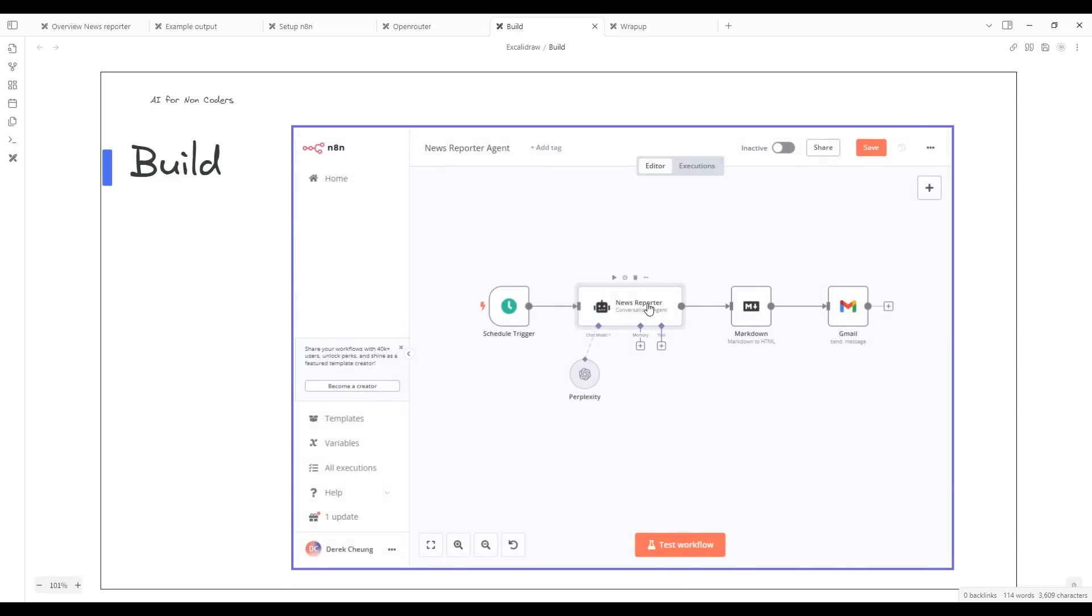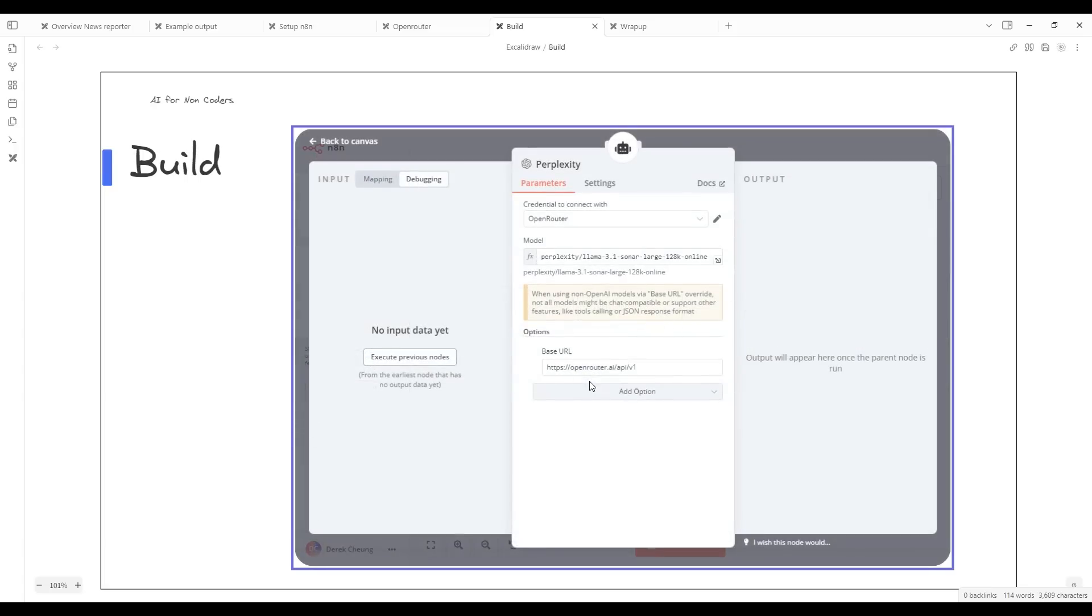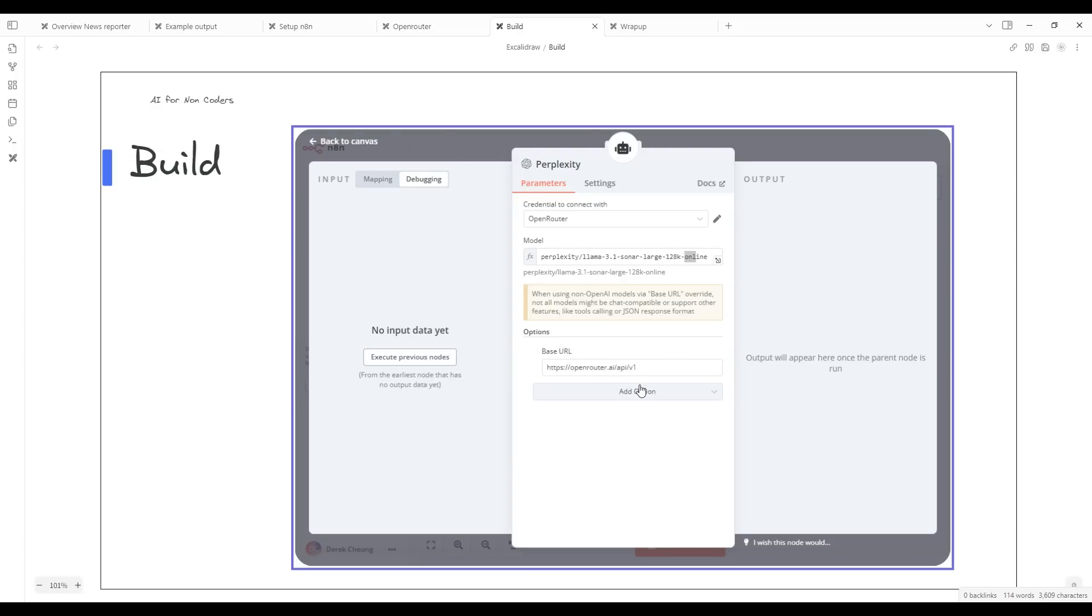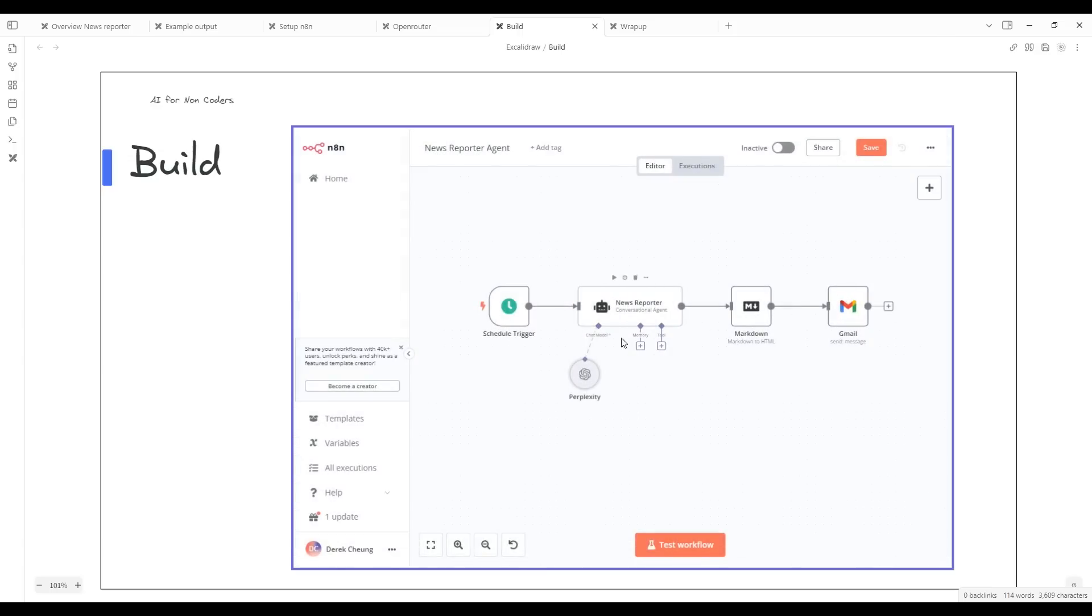This is the prompt for the news reporter. Now I'm going to click here on the large language model. Here we have created a credential from the API key from openrouter.ai. The Perplexity model we'll be using is this one here. It's one that is using an open source model called Llama 3.1, but it also has the online capabilities. This is the ability for the online searches so that it's built in to get the web searches as part of what the large language model is aware of. You just have to change the base URL pointing to openrouter.ai.